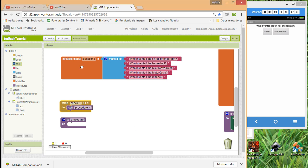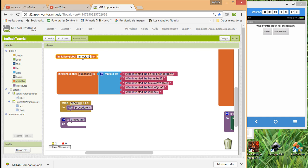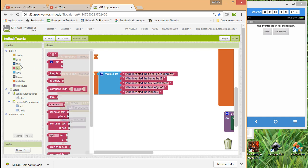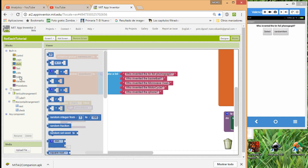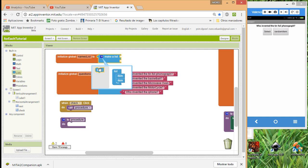The first idea with lists is to create a list. You can drag a variable, call it something like 'names list', and then set it to a 'make a list' block and add items to it.